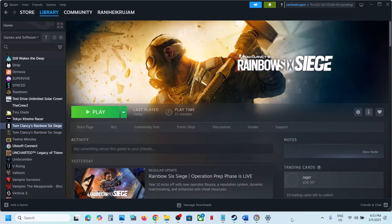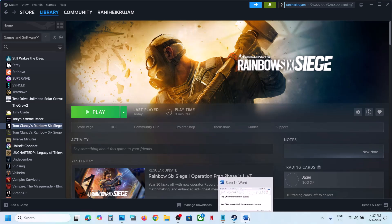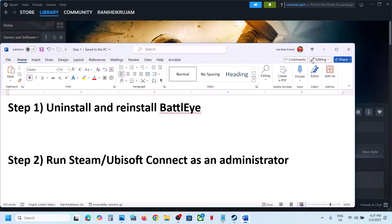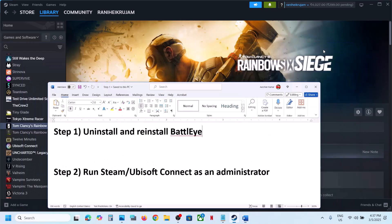Hello guys, welcome to my channel. Today in this video I'm going to show you how to fix the black screen issue with the game on a Windows computer. The first step is to uninstall and reinstall BattleEye.